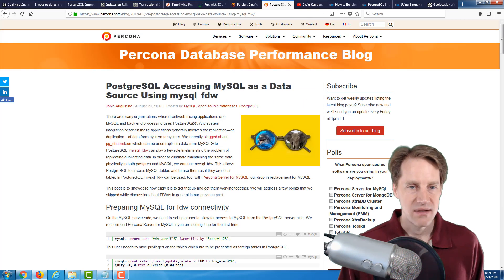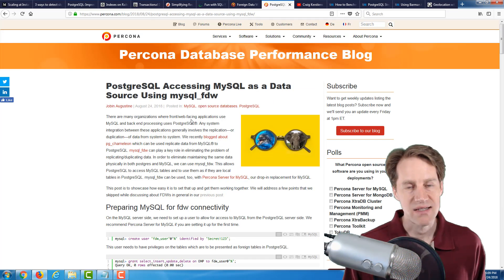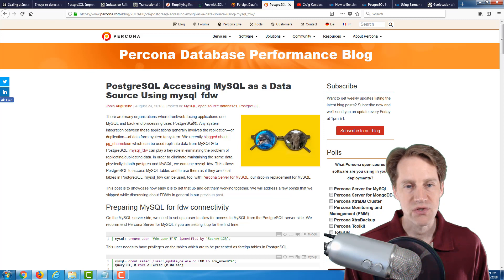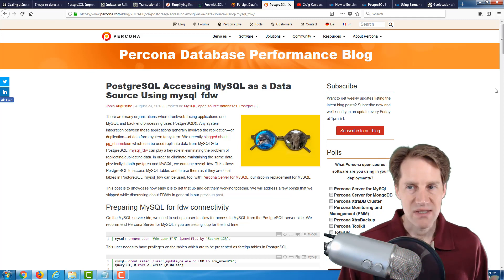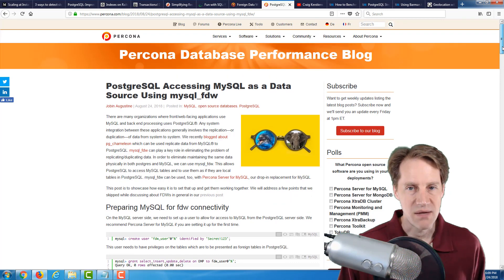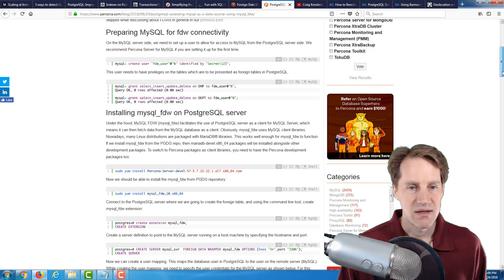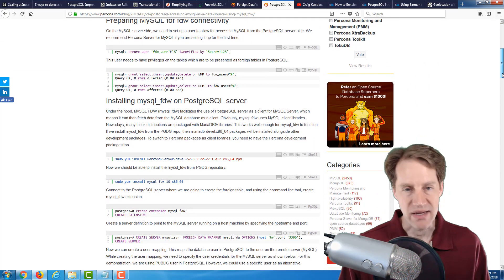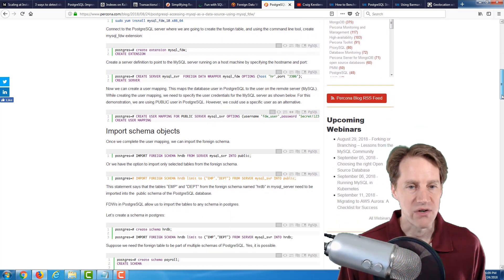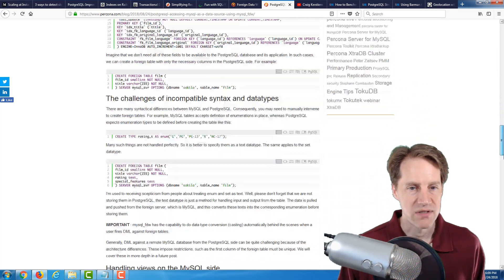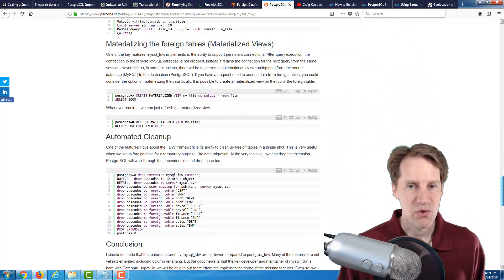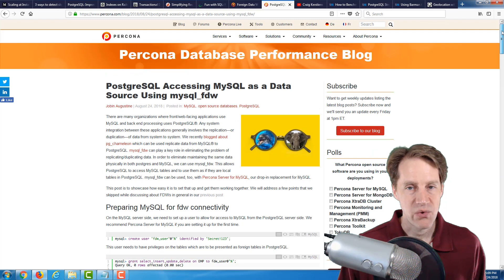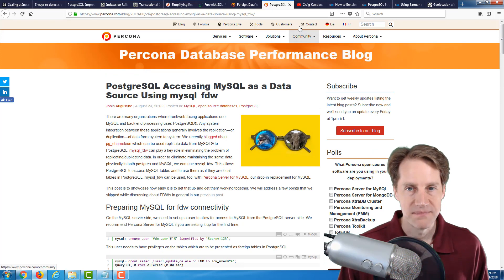Now, related to that is they have PostgreSQL accessing MySQL as a data source using MySQL foreign data wrapper. So basically, this is another post by the Percona database performance blog, and it covers connecting to MySQL from a PostgreSQL server. And it goes through all the different options to configure it. So if you use MySQL, definitely a blog post to check out.